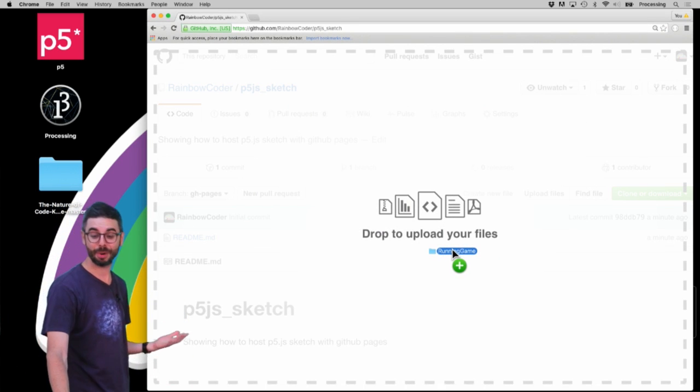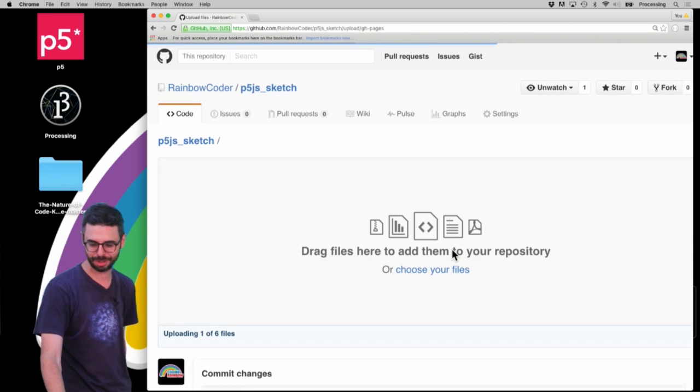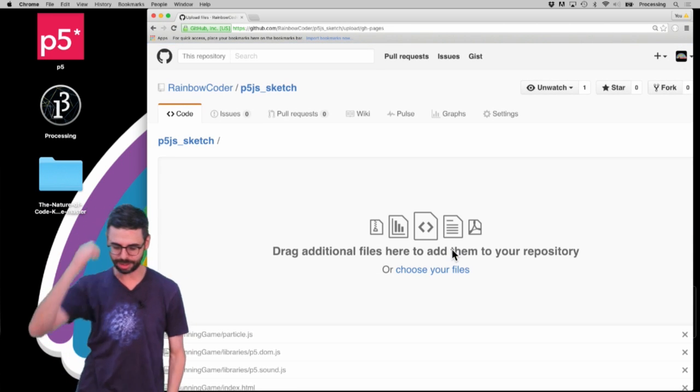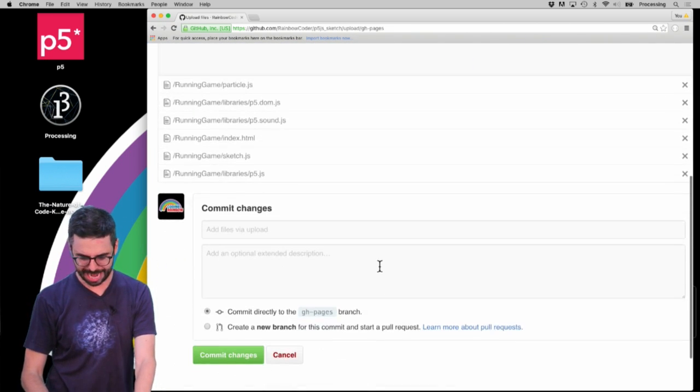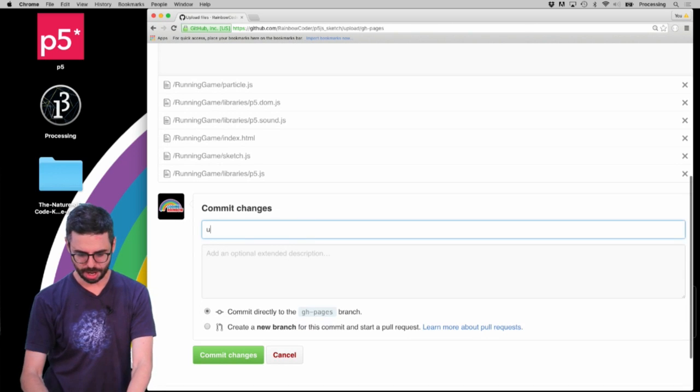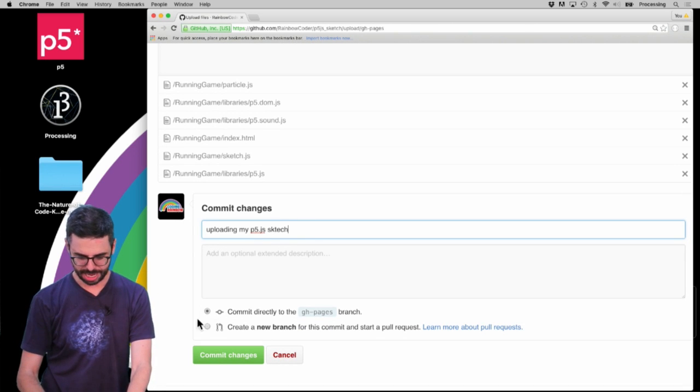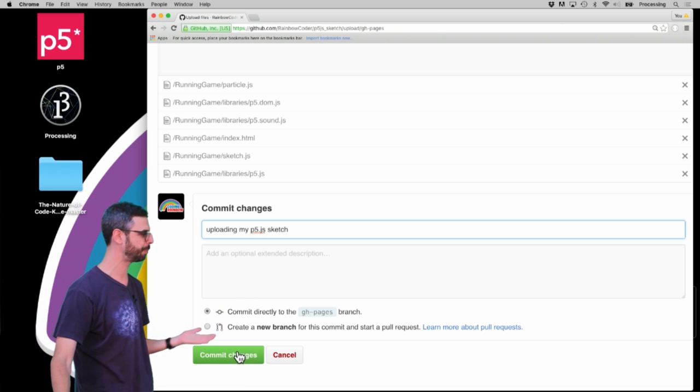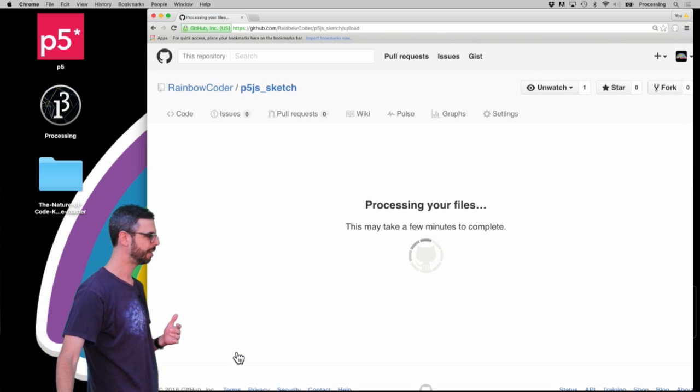GitHub has a tool that allows me to upload files directly to it, and so it's uploading everything. Now I'm going to say 'uploading my p5.js sketch' and commit directly to the gh-pages branch. I'm going to hit commit.